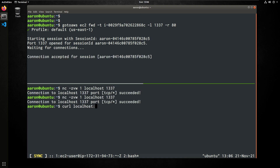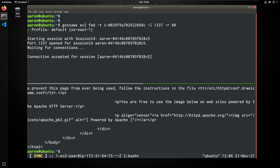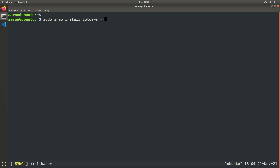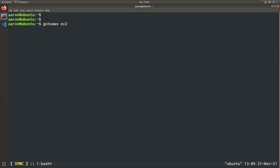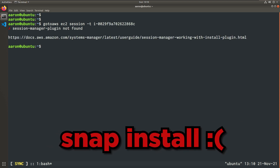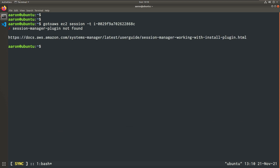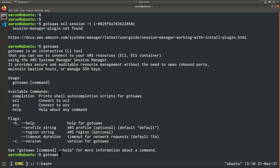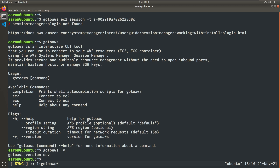I'll do a curl command real quick just to show that an Apache website is up and running. One last thing I wanted to mention is if you install GoToAWS from Ubuntu's Snap Store, it did throw an error for me when I was recording this video back on November 21st, 2021. The error was that the Session Manager plugin was not found when I did indeed have it installed on my local machine. So just something to keep in mind. I would highly recommend sticking to the Git repository that I have listed in the description below.